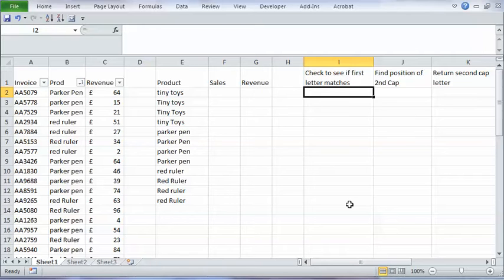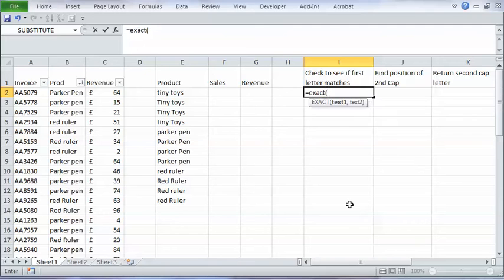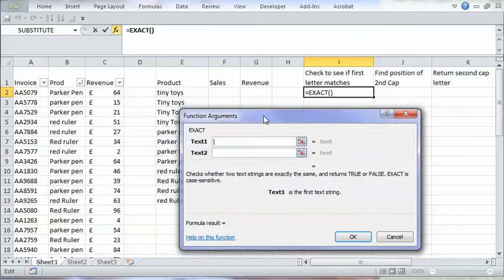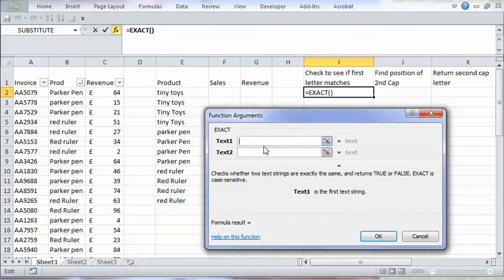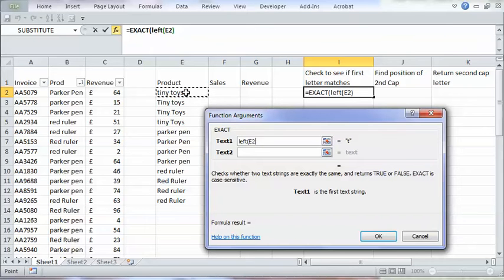First of all what we're going to do is use a function called exact. If I do control A it brings up the function arguments box which helps me to explain this a little bit better. So the first thing we're going to do is extract the first character of our product name here. We'll use the left function to do that. So equals left E2 close bracket. You see it returns lowercase t.